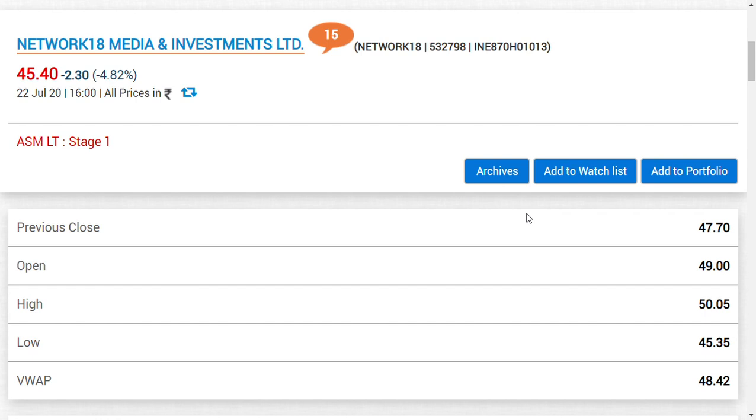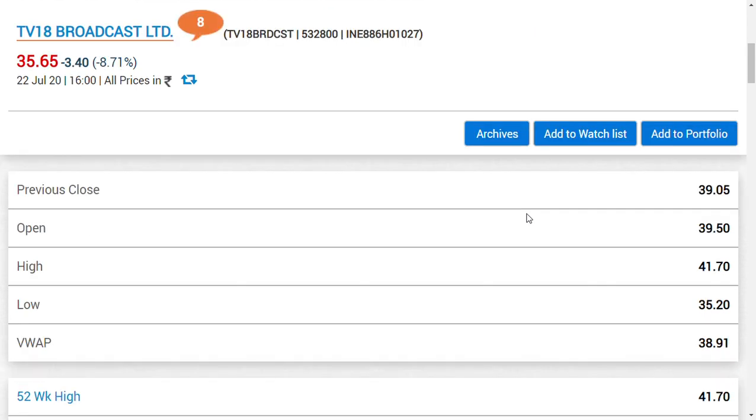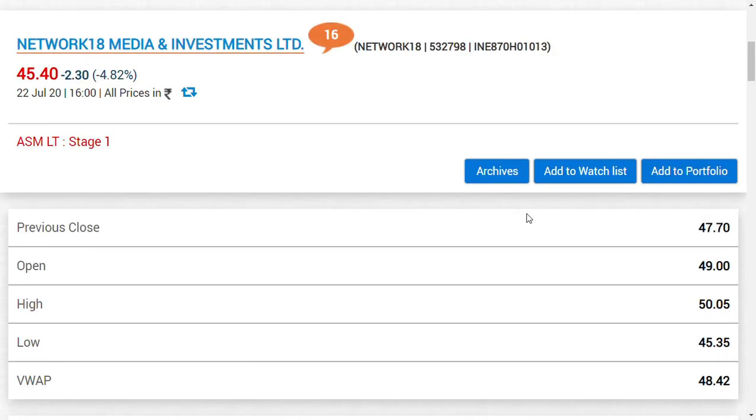Each and every dip in TV18 Broadcast Limited as well as Network 18 Media Investment could be a beautiful buying opportunity. I want to end this video by saying one more key factor - you might ask about the merger ratio between these four companies.